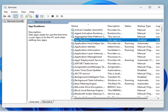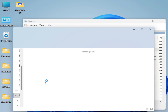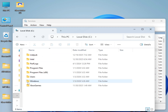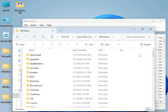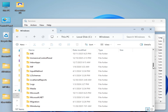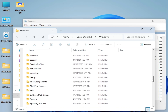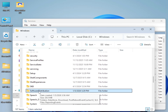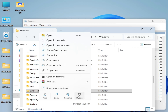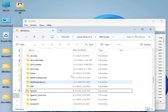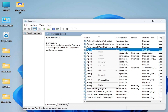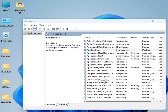Now go to This PC, open Local Disk C, go to the Windows folder, scroll down, and delete the SoftwareDistribution folder. After deleting the folder, go to App Readiness, right-click on it and go to Properties.